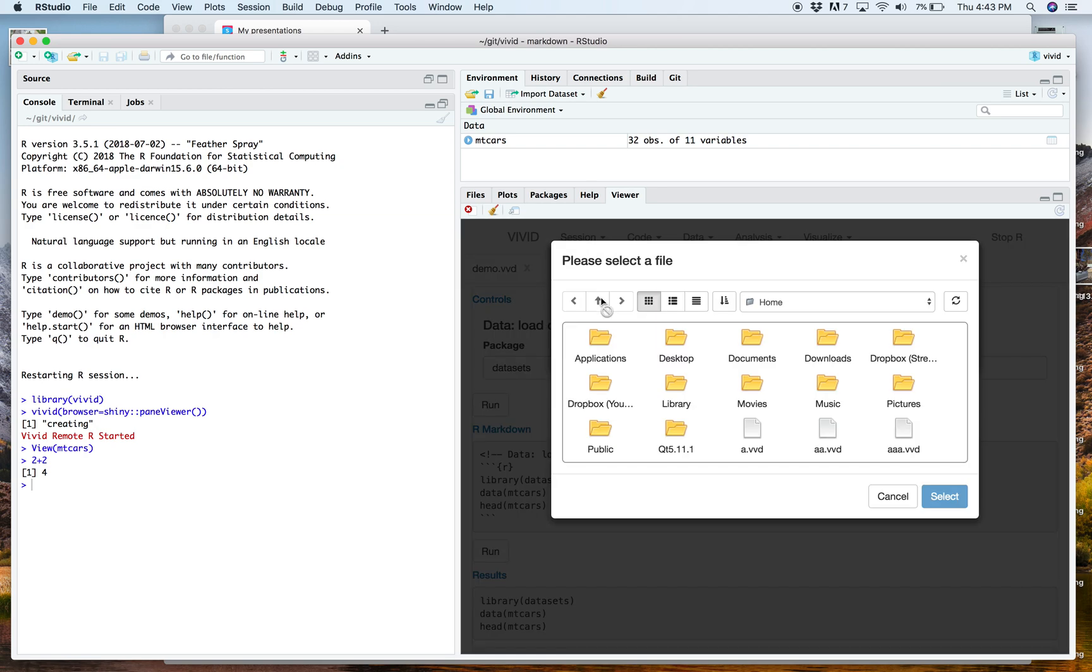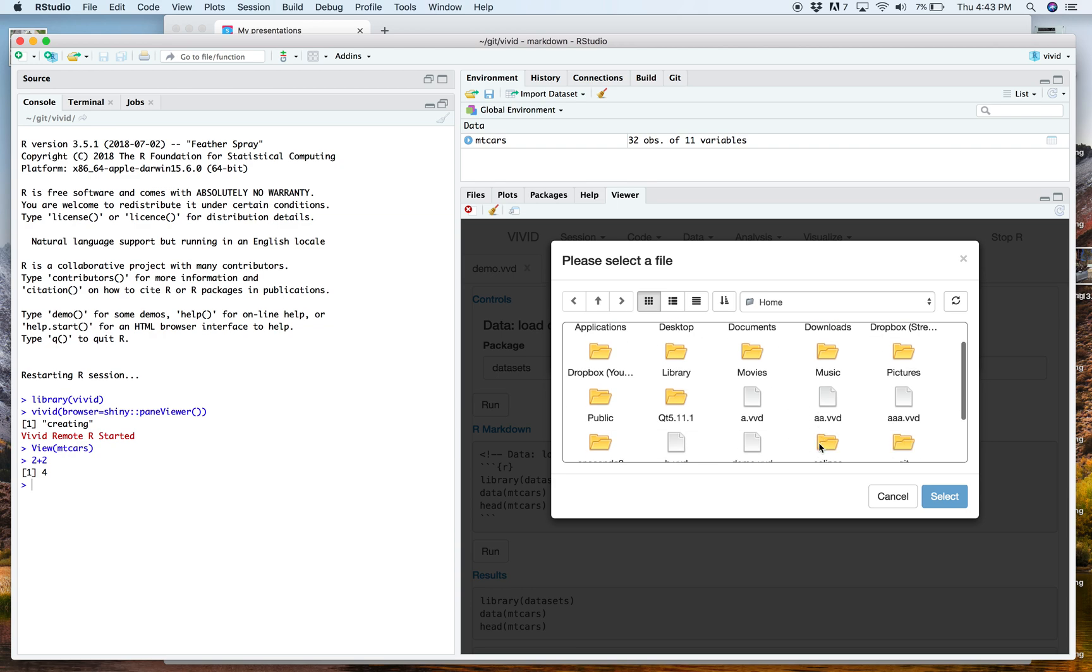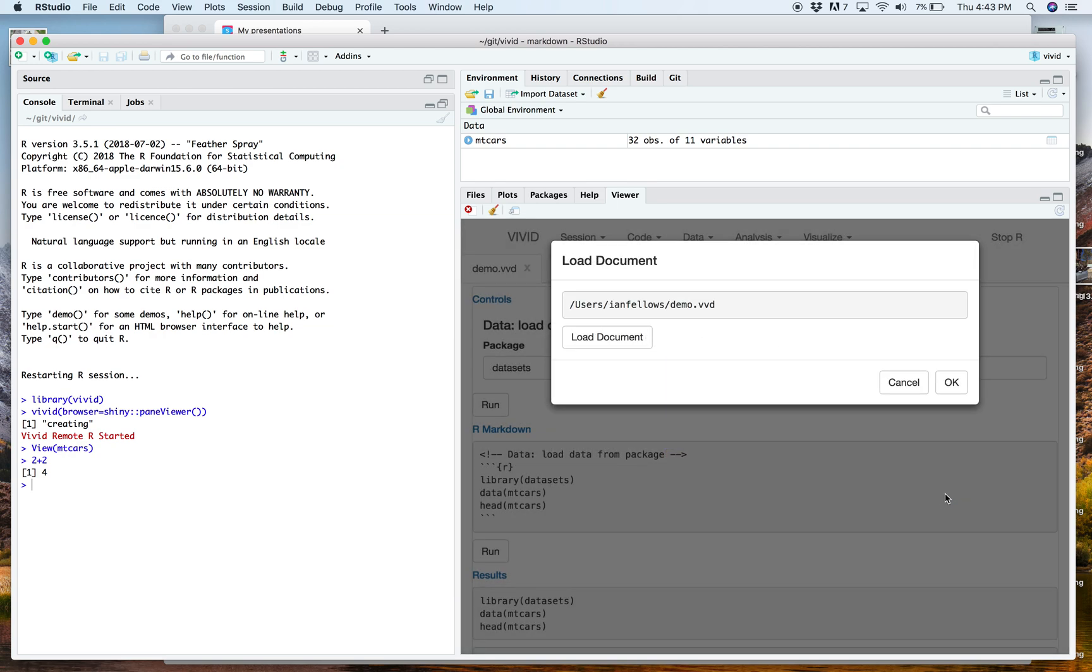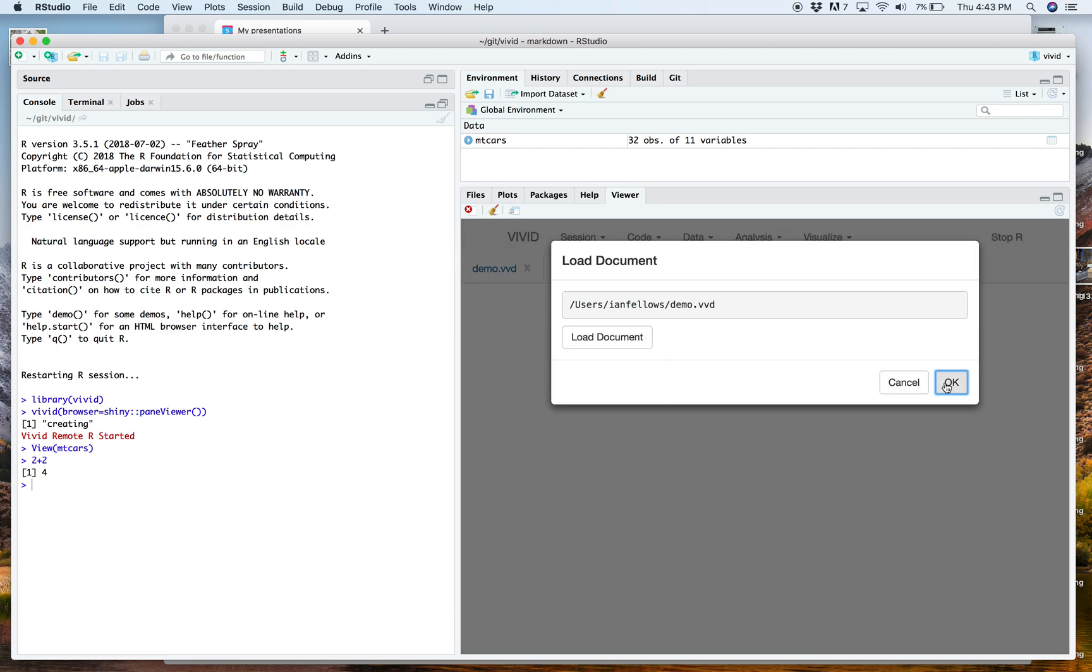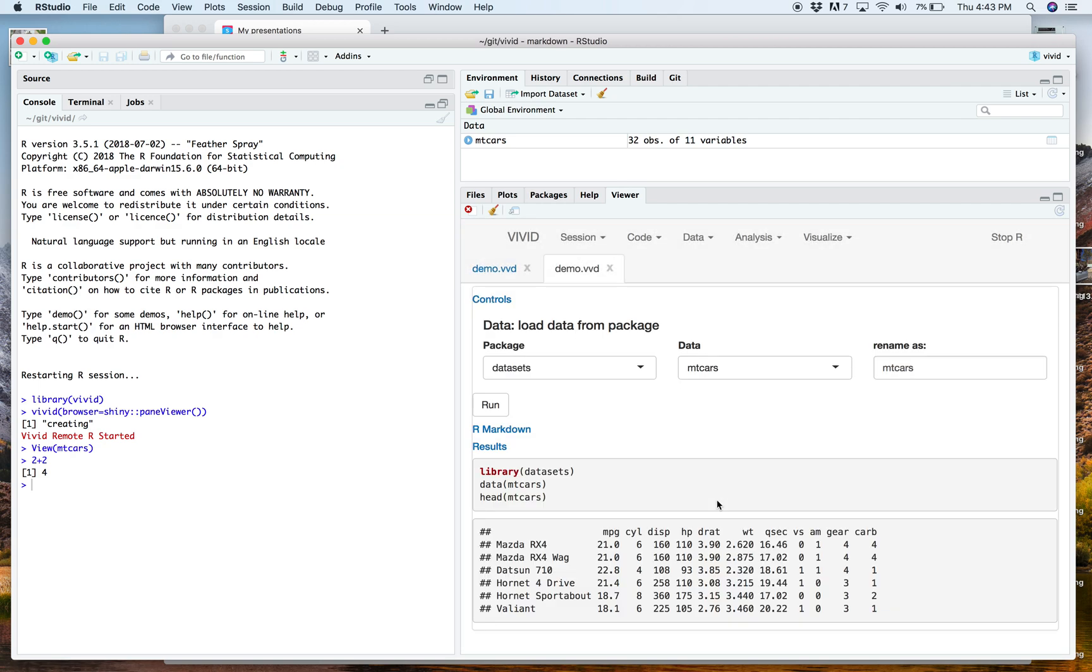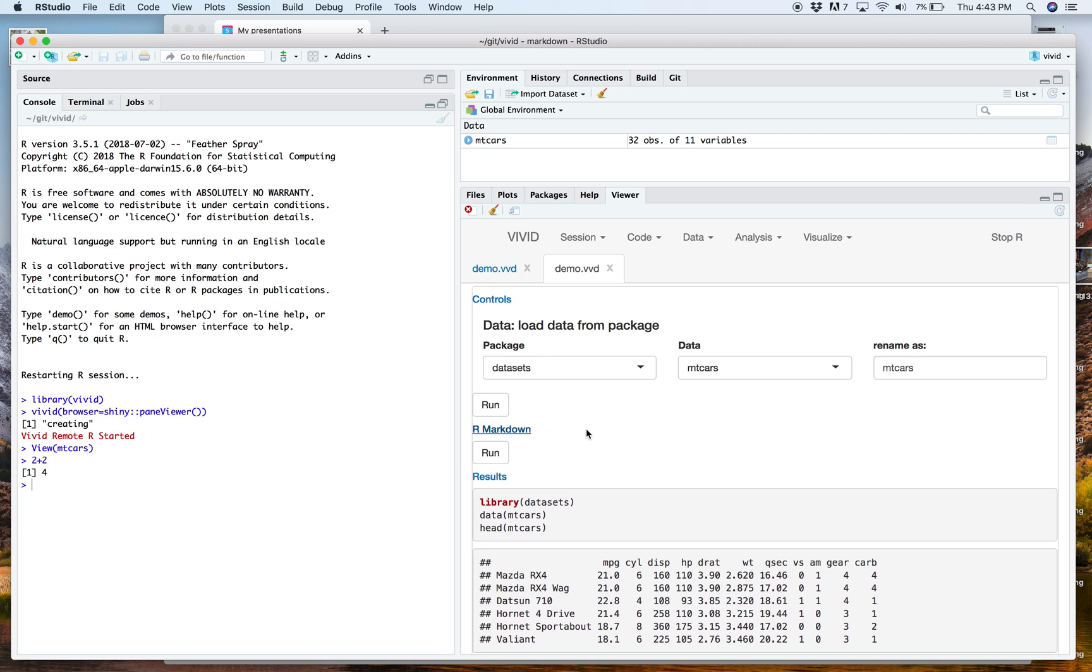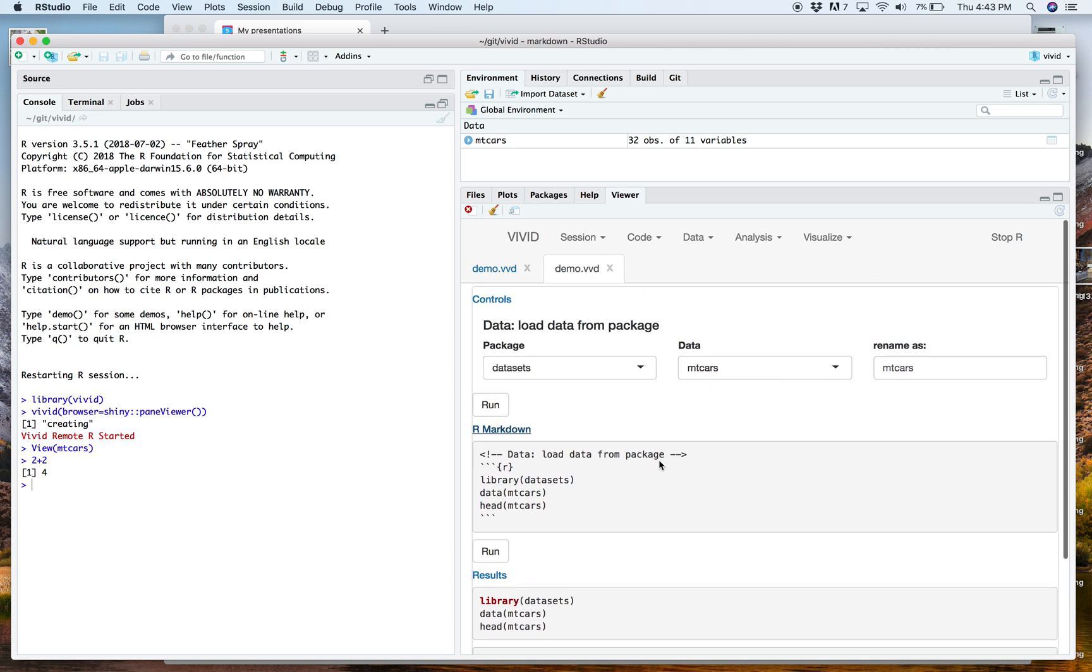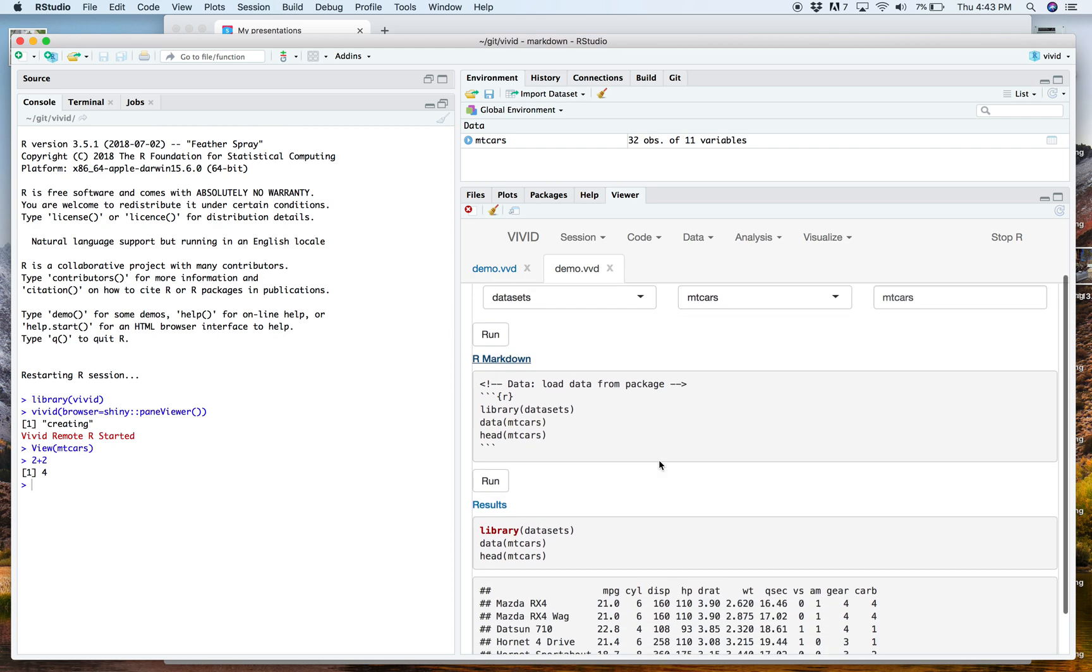Much later, we can go ahead and load that document back up. And it will load all the user interface elements, along with the output, and the things that were in the environment, since we saved it with the environment, we can see here, we've got everything just as it was when we saved it. And this allows for reproducible analysis that you can get to later, and contains all of the controls and things that we're interested in.